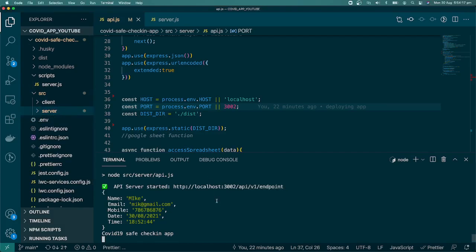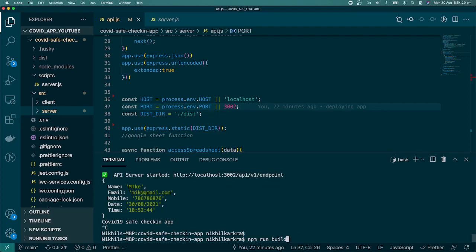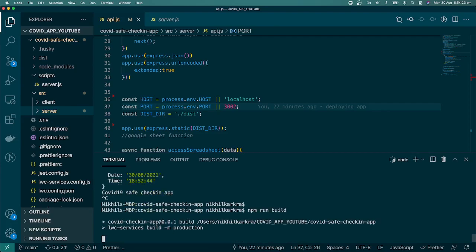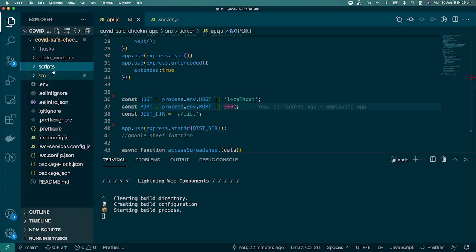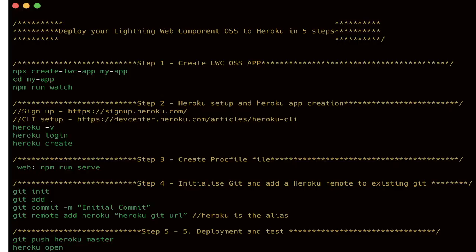I'll stop the server and run the build command again since we made changes in api.js. Then let's go to the slides — these are the steps to follow when deploying an LWC OSS app to Heroku. So far we have the app ready, Heroku CLI installed, and we're logged in. Next we'll create the Heroku app.